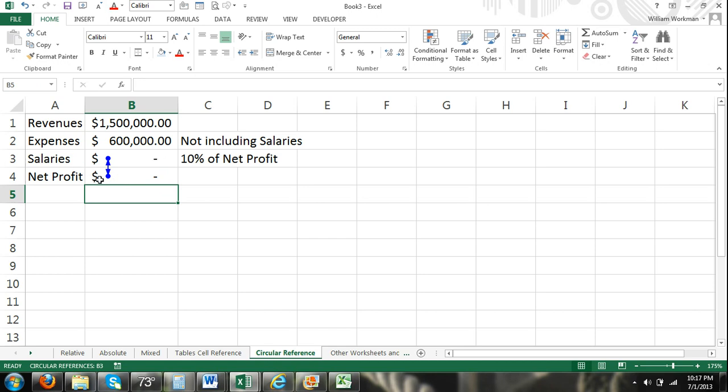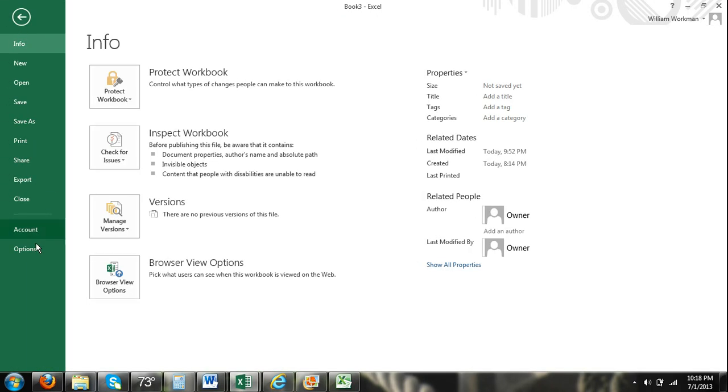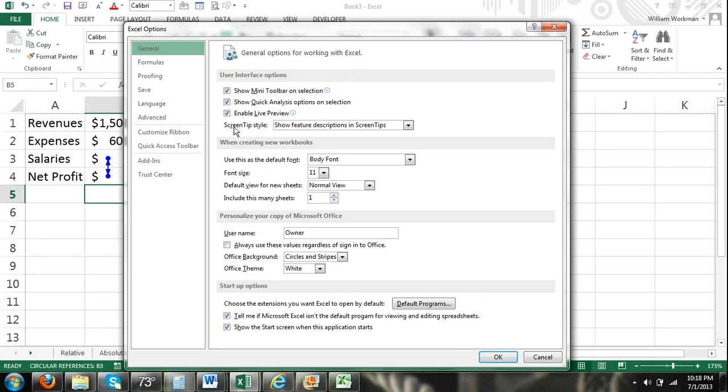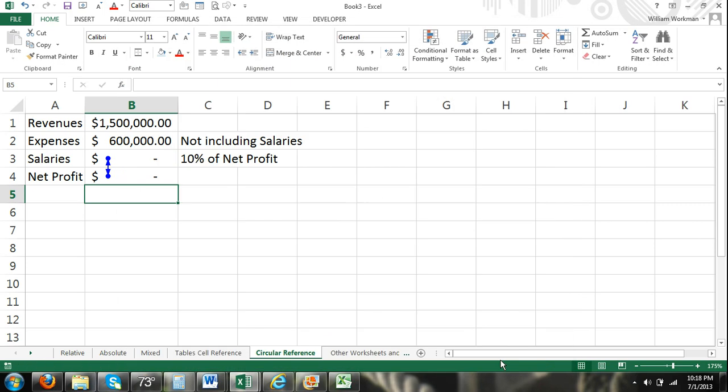Because net profit is dependent on salaries and salaries is dependent on net profit, the way that we can resolve this problem is by allowing Excel to enable iteration calculations. So I'm going to click file, go to options, click the formulas tab. And then over here on the calculation options, I'm going to enable iterative calculation. I'm going to keep the maximum iterations at 100. And then the maximum change. Press okay.